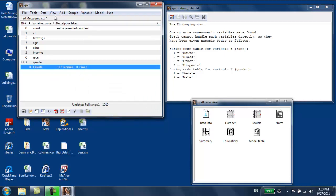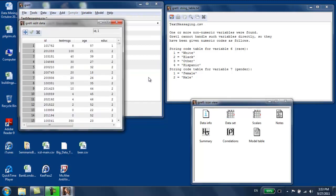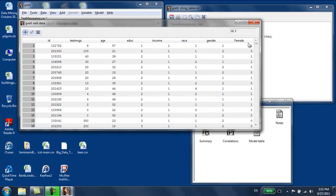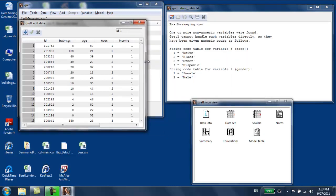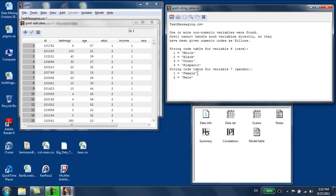If we take a look at the data again, we have a new variable named female, which is equal to one when gender is equal to one, and is equal to zero when gender is equal to two. It's going to be equal to one when it's female, and it's going to be equal to zero when male. That's what we wanted.